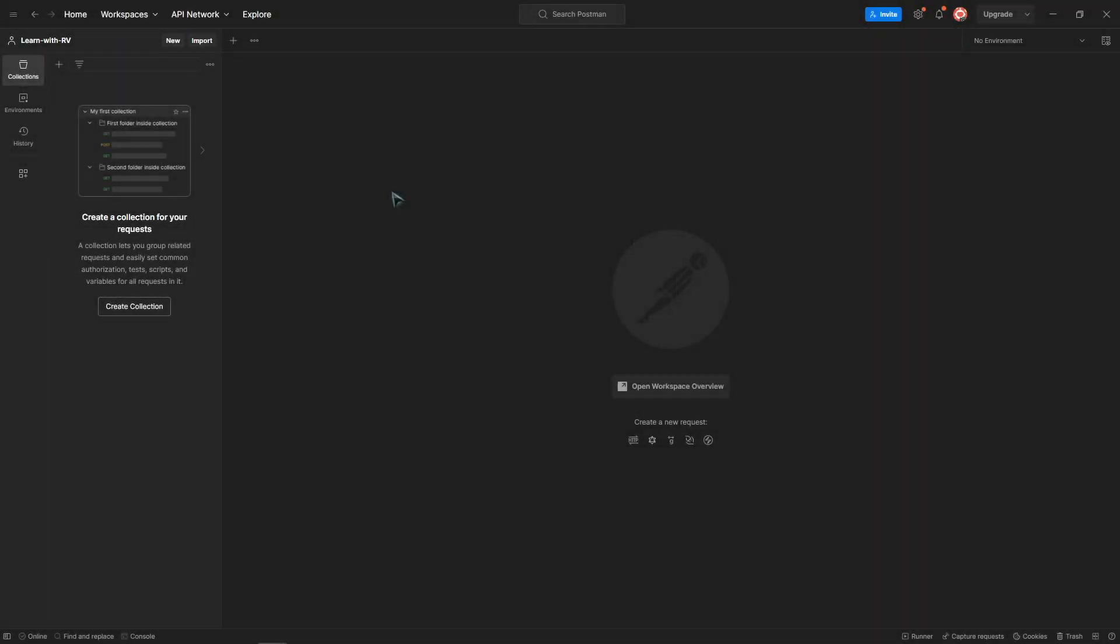Hey, how is it going? In this video, we will see how to generate automated API tests in just a few seconds using Postman and its new Postbot, an AI assistant.